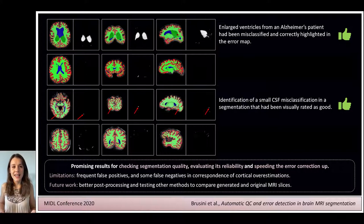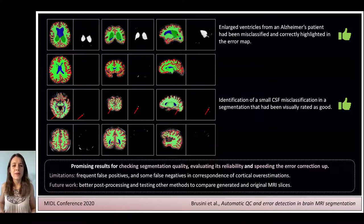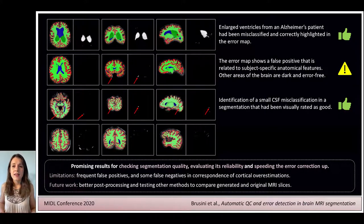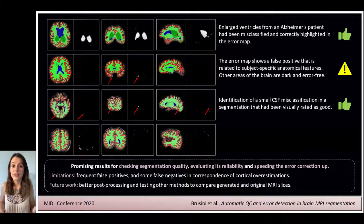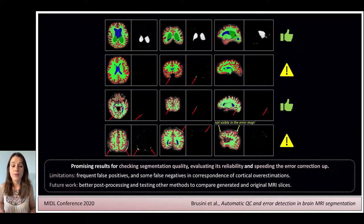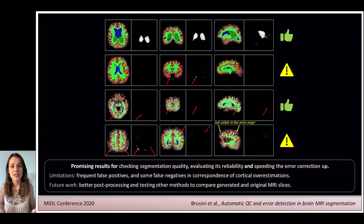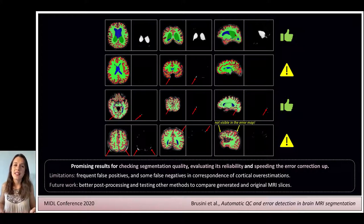In this specific case, this error had not even been noticed by the raters who performed quality control visually. There are also some limitations, though. Sometimes the error maps highlight certain regions which are not actually segmentation errors but simple subject-specific anatomical features that the network is not really able to reproduce, as you can see here in the second row. Also, as you can see in the bottom, there were a few cases with cortical overestimations that were not fully detected in the error map. Therefore, in the future, we are planning to try to overcome these limitations.